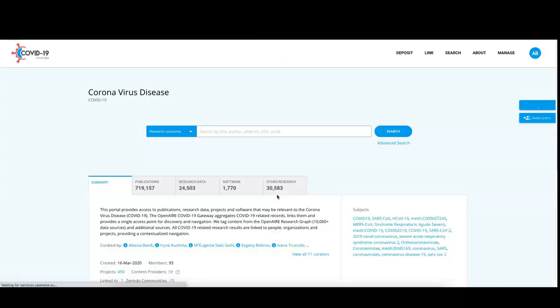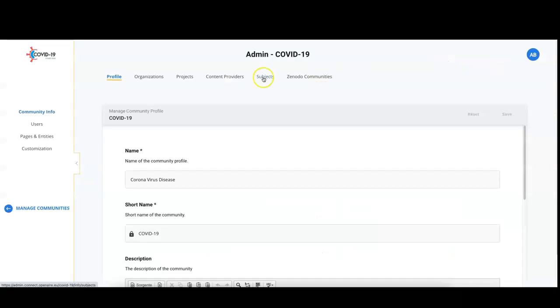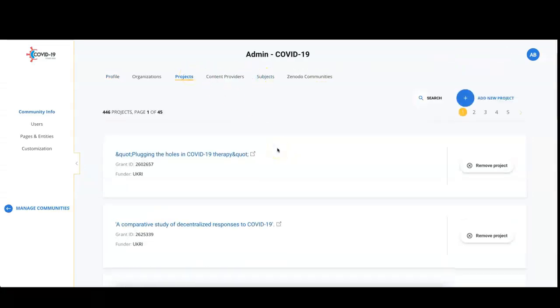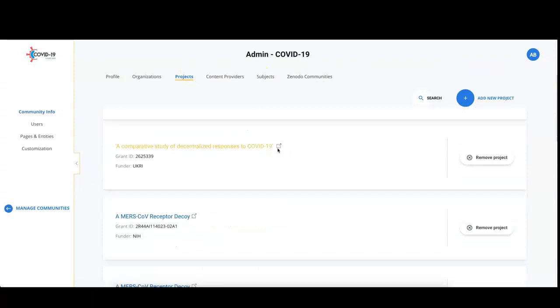So go to your Connect gateway and login. Access the administration dashboard and select the tab projects. Here you can find the list of project grants that you have already selected.